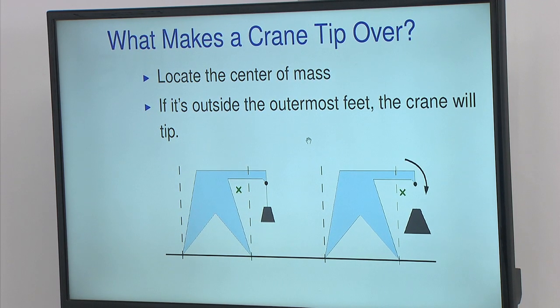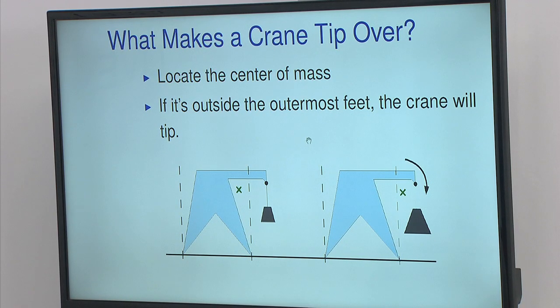It involves looking at the center of mass for the crane. If you track that center of mass, as long as it's between the leftmost and the rightmost foot, you're good. But if it gets pulled out of there, the crane's going to tip over.